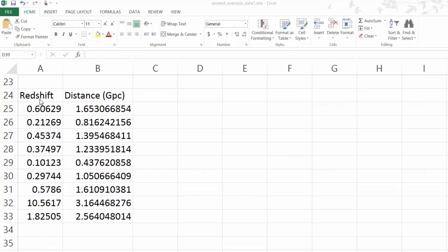We have data: a column of redshifts for different supernovae and the distance in gigaparsecs measured at each of these. So we need to use these two columns to come up with a plot of the size of the universe against time and see which way it curves.